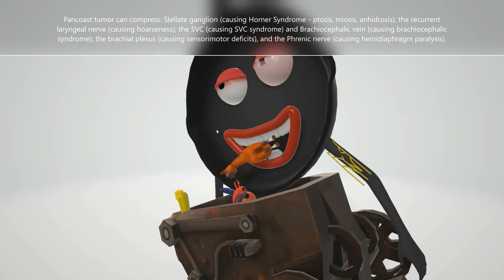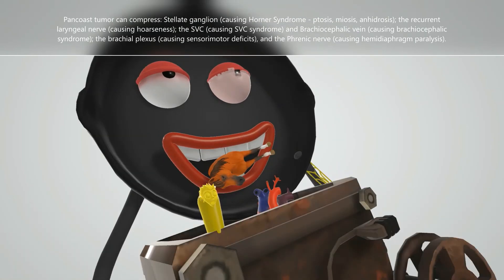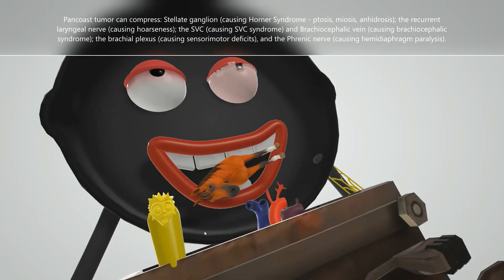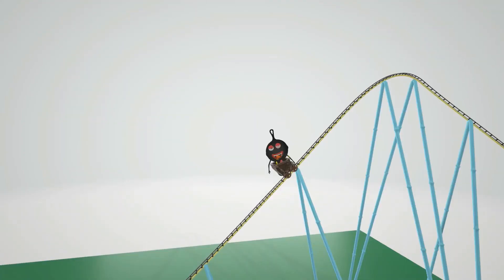Finally, we see the phrenic nerve — he's very frantic, which helps us remember the phrenic nerve. When the phrenic nerve is compressed by a Pancoast tumor, it can lead to hemidiaphragm paralysis, and on a chest X-ray, hemidiaphragm elevation will be seen.